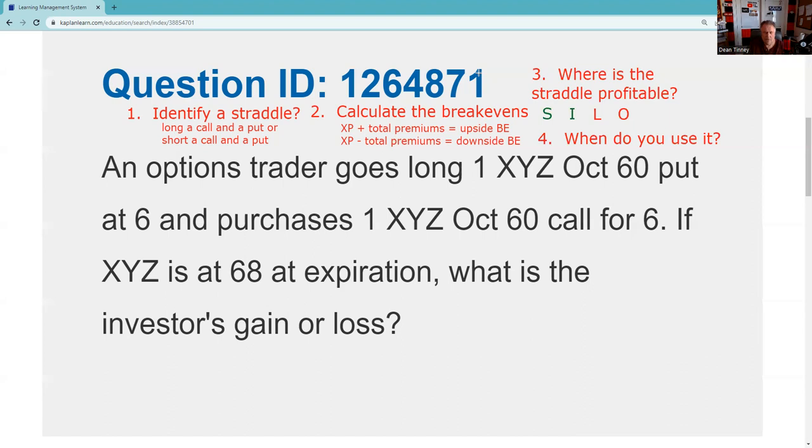The fourth test question about straddles is: when do you use it? You buy a straddle when you're expecting volatility but direction is uncertain.